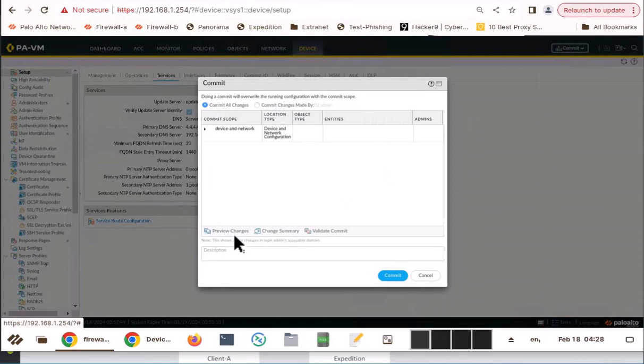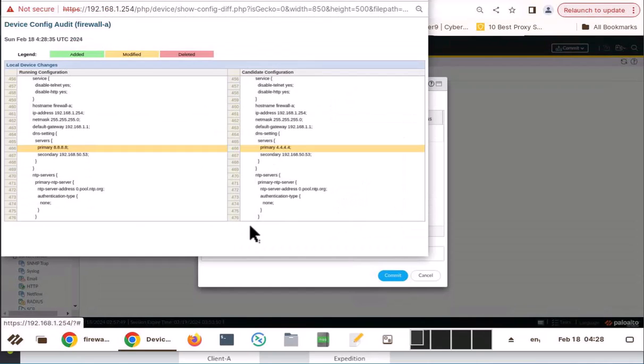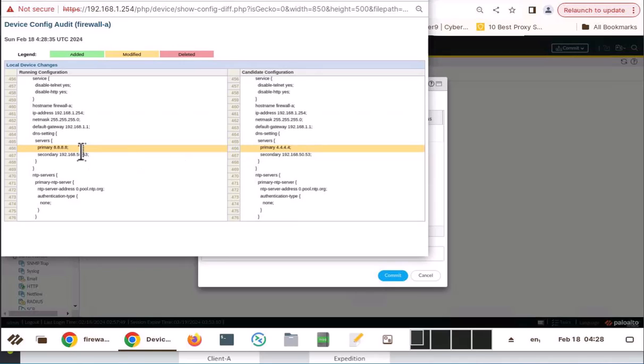And go back here to review changes. Leave the 10 line context as it is. And you see here, yellow line. That is the change you modified. You see here, modified is in yellow.